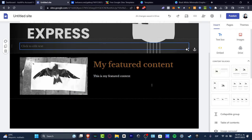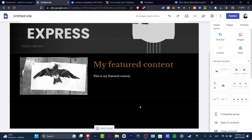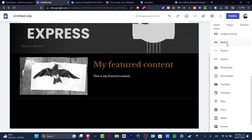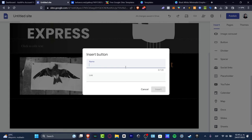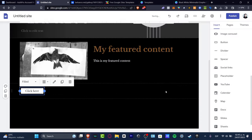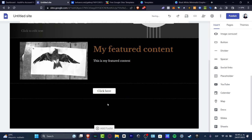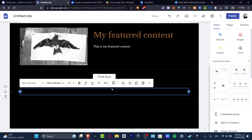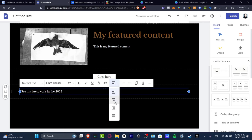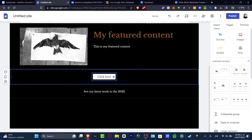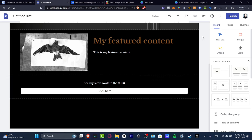If I want to send people to a specific YouTube video or any external page, I can add a button. I'll label it 'Click Here' and set the link to youtube.com as an example, then hit Insert. I move the button to the center and add a text box above it that reads 'See my latest work in 2023,' then align and position everything.